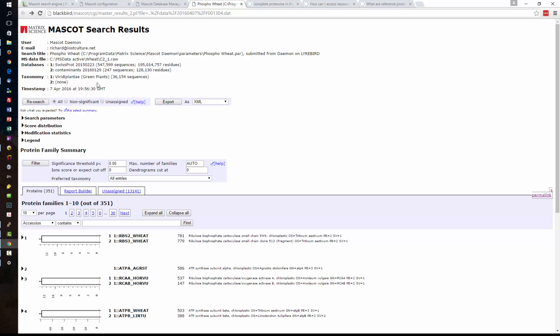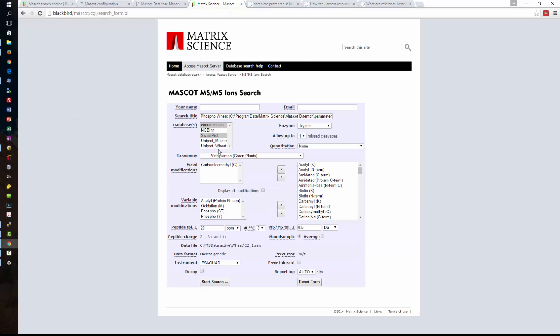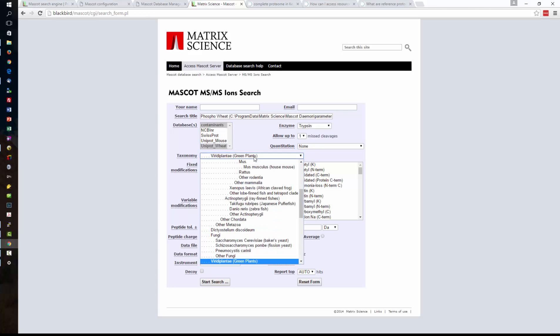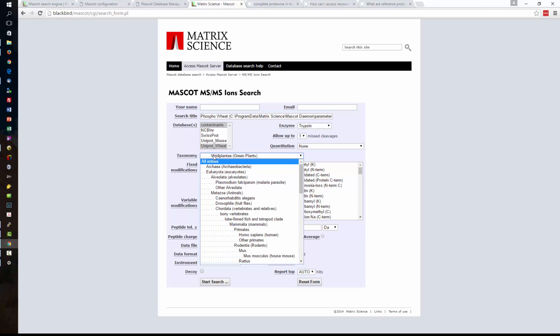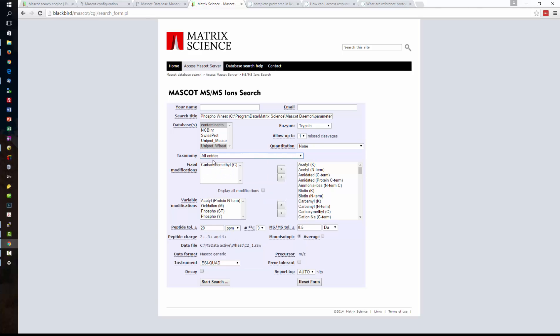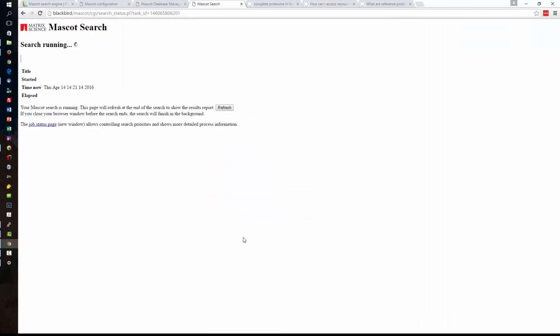Now let's go back to our data set and research that data against the UniProt_Wheat. We don't need a taxonomy filter anymore because we're going to be searching the whole of the UniProt_Wheat database and we're going to include our contaminants database. And let's do the search and I will come back to this search when it's completed.